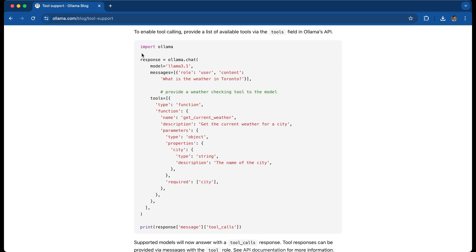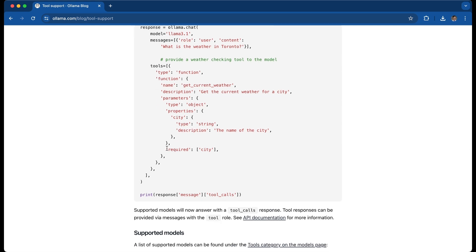The base structure in Python for the API is: you call a chat method, you tell it what model you use, give it a base message, and then you tell it information about the tool. In particular, what tool it is — it's a function, for example, called 'get_current_weather'. You tell the model it gets the current weather for a city. It receives a parameter which has properties, for example a string for the city. And it says required — this city property must be present, or else it can't work with that tool call.